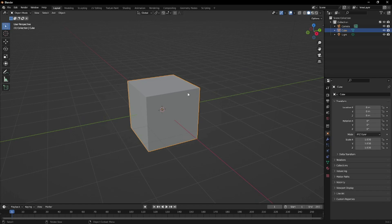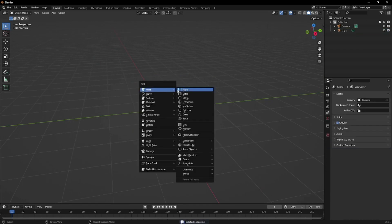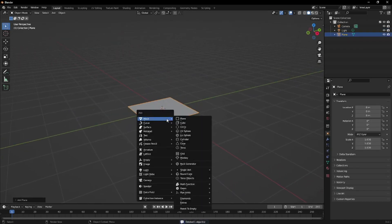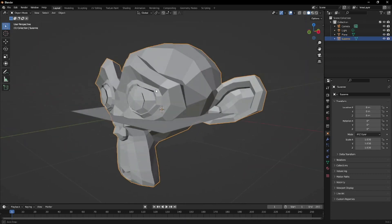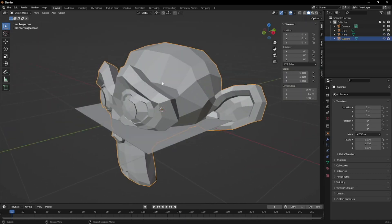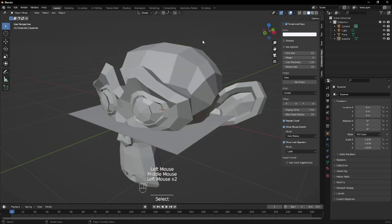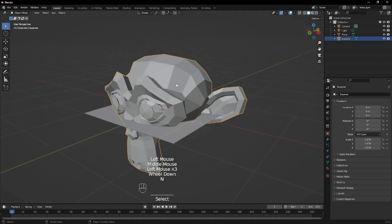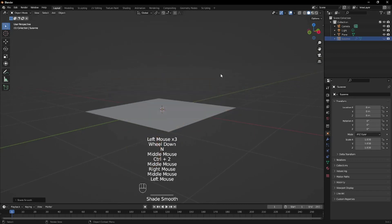We're just going to make a very simple scene and basically recreate what I had earlier. I'm going to create a plane for my water surface, and I'm going to create a Suzanne monkey. For my Suzanne monkey, I'm just going to add a very basic subdivision surface — Control 2 — so it's going to be clean and you can easily see the details. Shade smooth this one, and then for now I'm going to hide it.